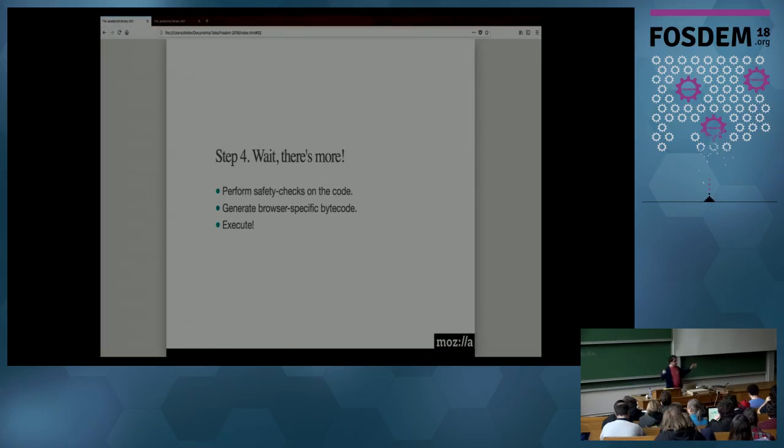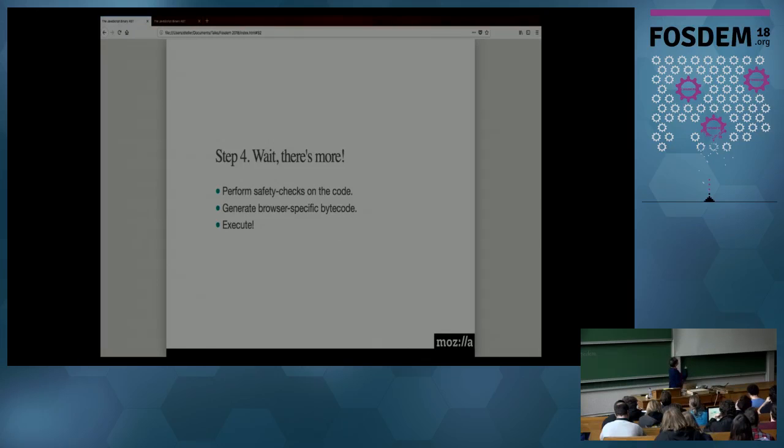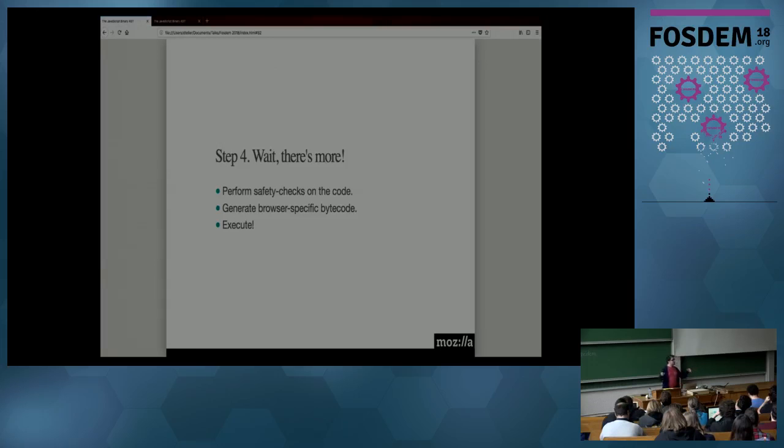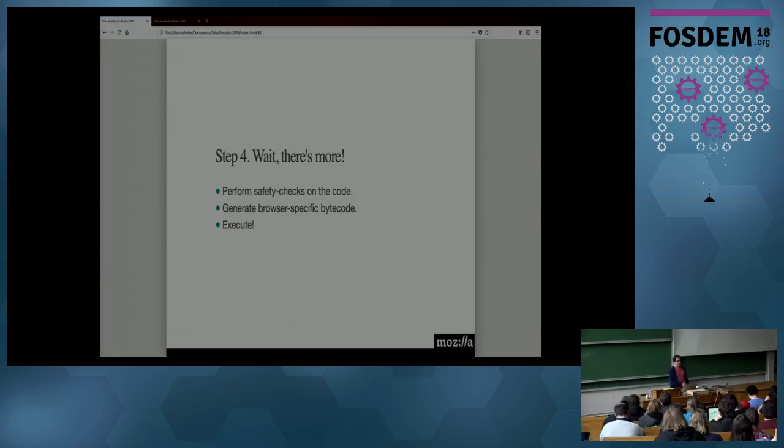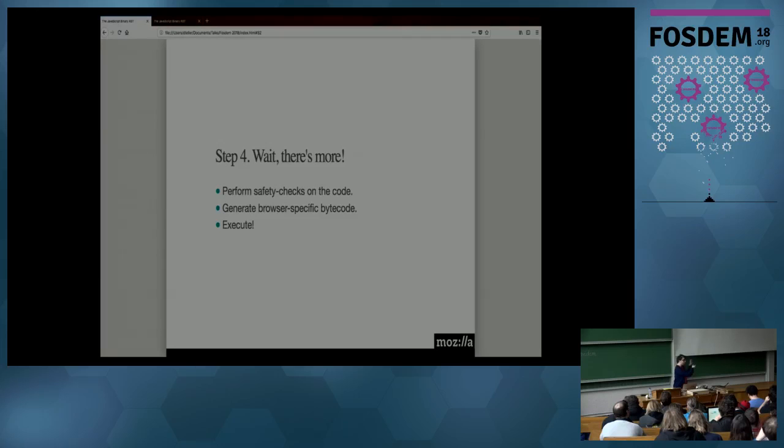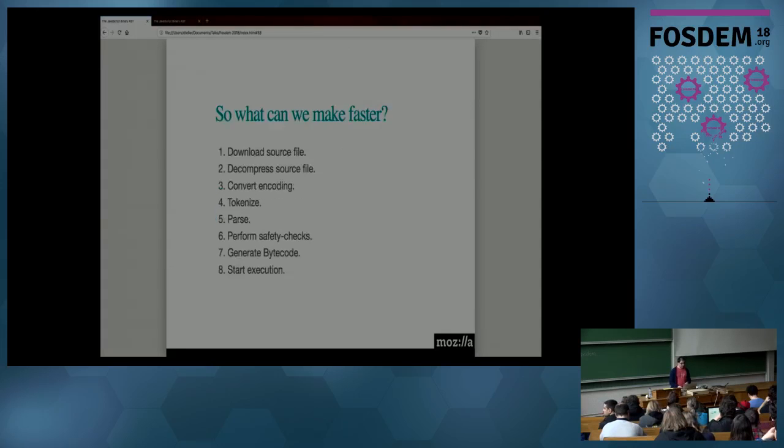Okay, once you have your nice data structure, which is called an AST, we'll come back to that. Well, you still have a few steps before you can execute. You need to perform some safety checks. Then you generate your bytecode. Every single browser has a bytecode format. And then the bytecode is something that you can execute. Yes! Okay, we have spent those 500 or 900 milliseconds. That was all that was happening during those 500 or 900 milliseconds.